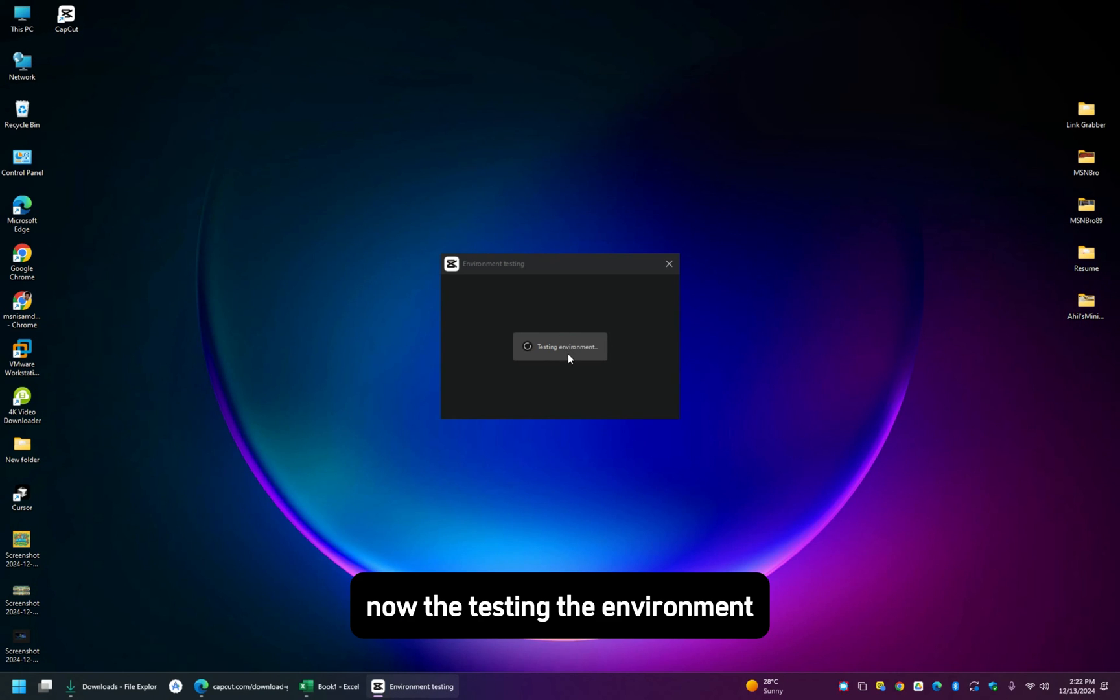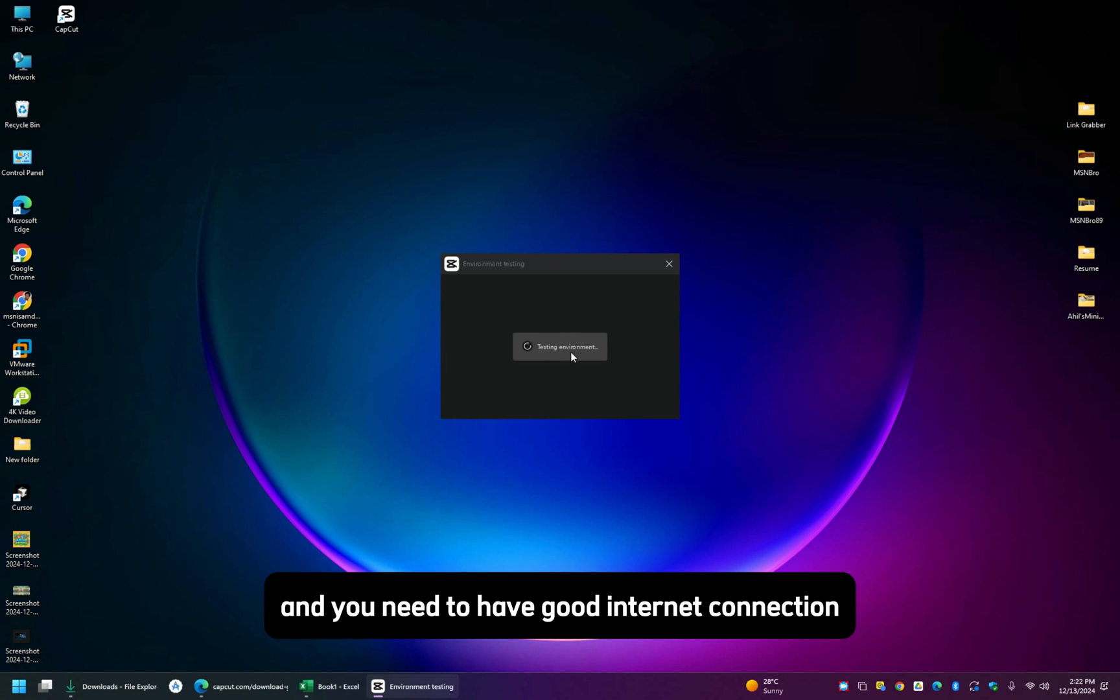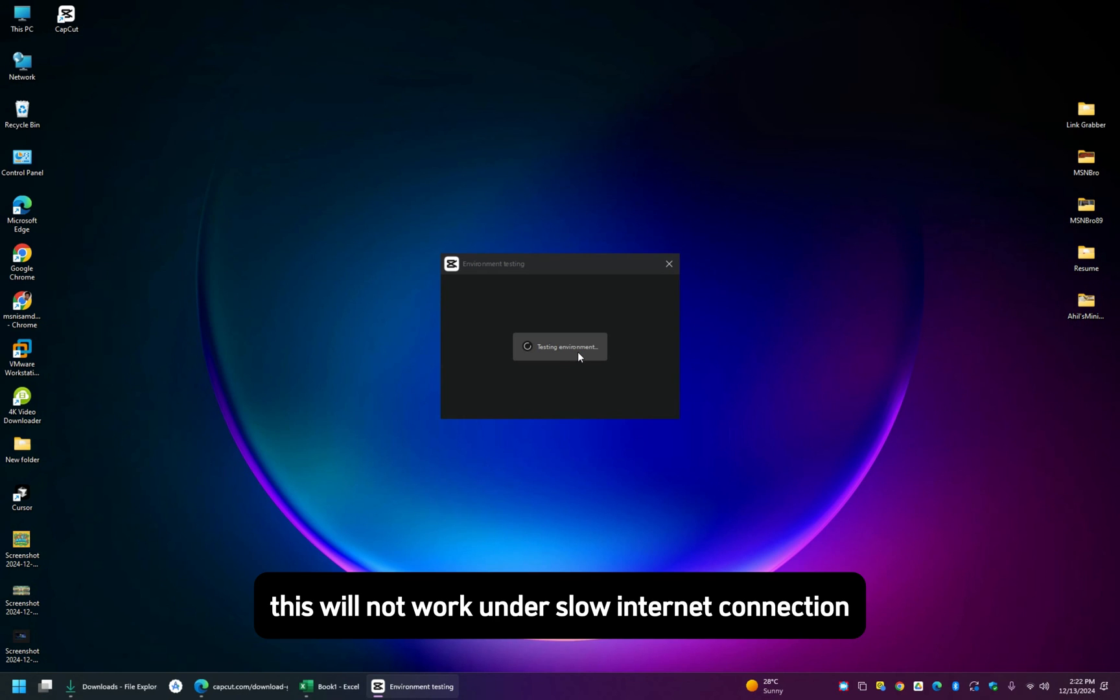Now testing the environment and you need to have good internet connection. This will not work under slow internet connection.